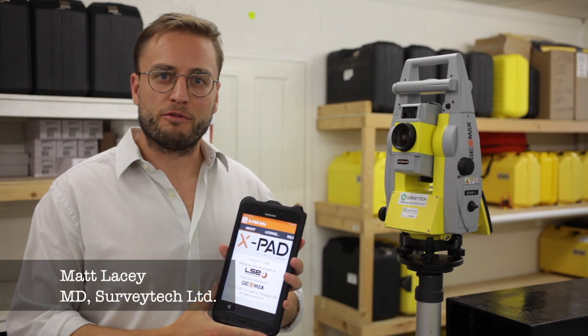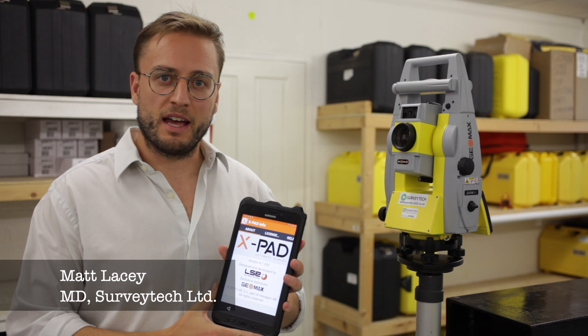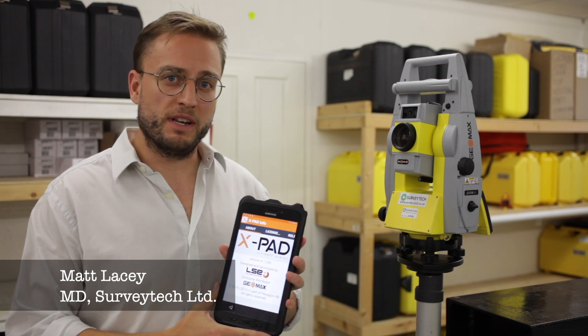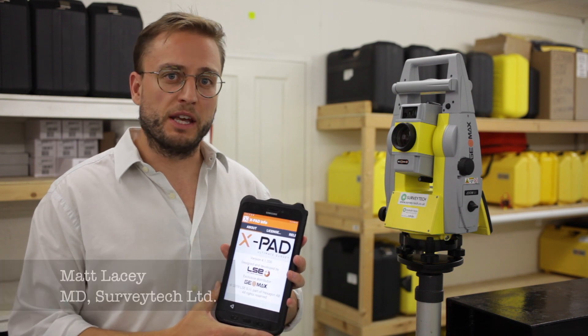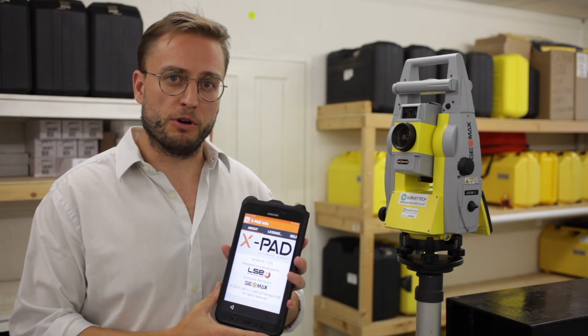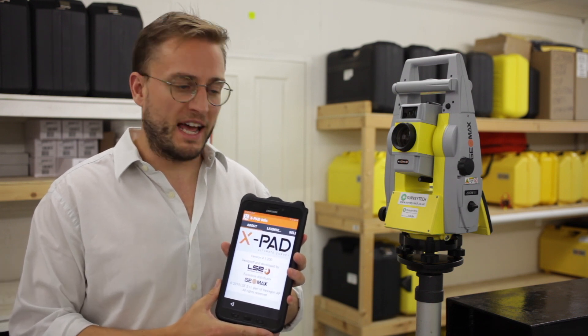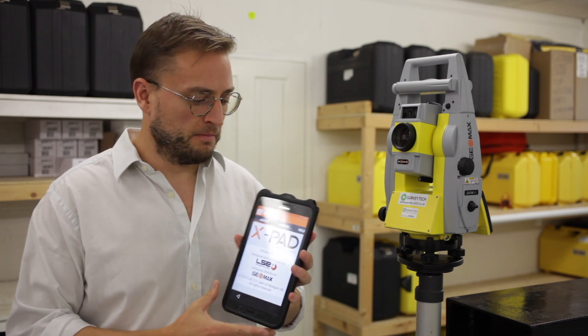Hi, I'm Matt from SurveyTech and this is a brief video to explain the Auto Measuring Module on XPad.